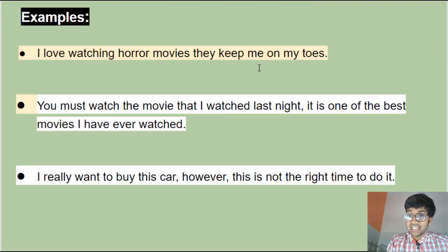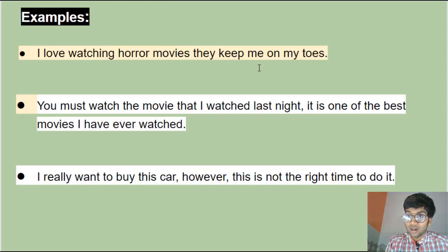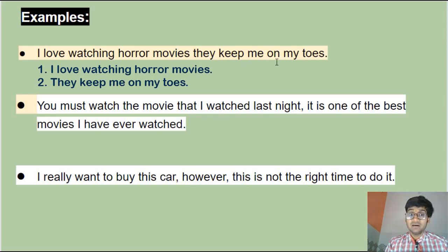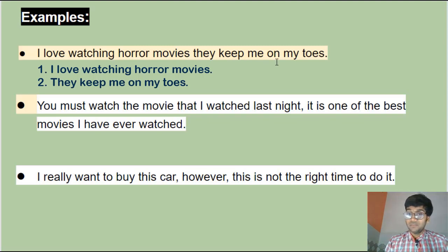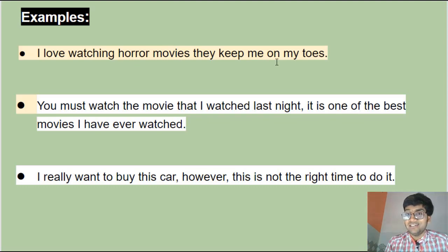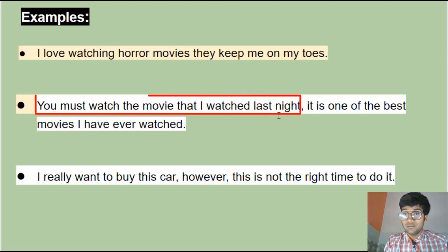Look at this example: 'I love watching horror movies they keep me on my toes.' This example has two sentences — two independent clauses that can stand alone. Sentence one: 'I love watching horror movies.' Sentence two: 'They keep me on my toes' — they excite me. We've added them together without using any punctuation, which is incorrect, making it a run-on sentence type number one.